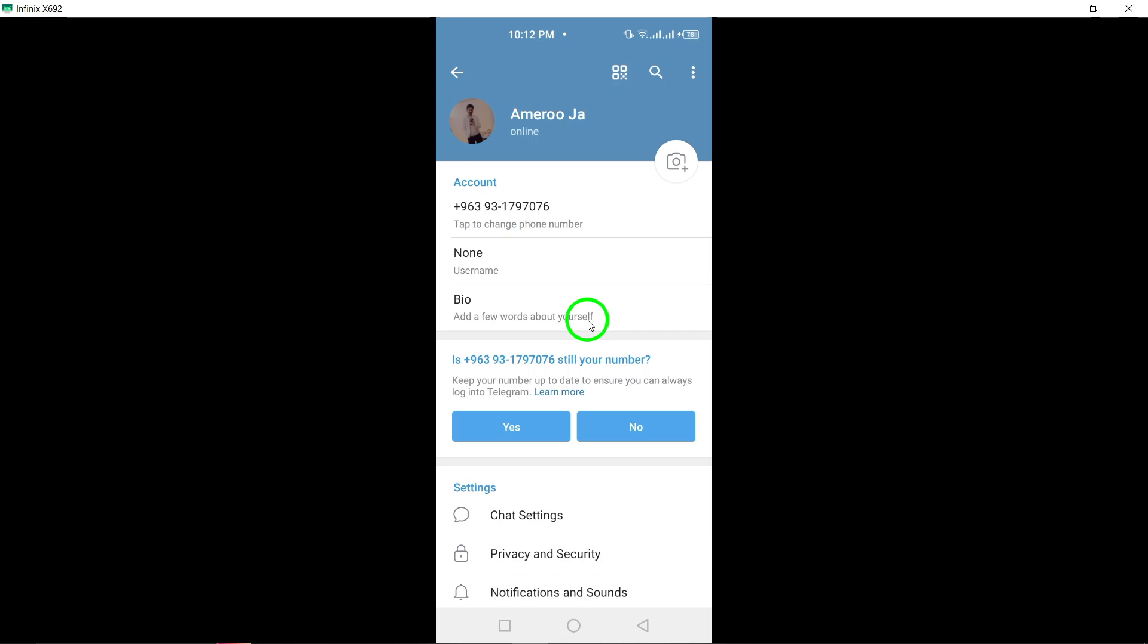Exploring the Settings menu on Telegram allows you to manage notifications, privacy settings, chat features, and much more, enabling you to tailor your Telegram experience to suit your preferences and requirements.